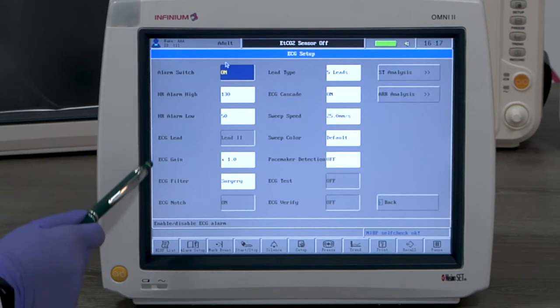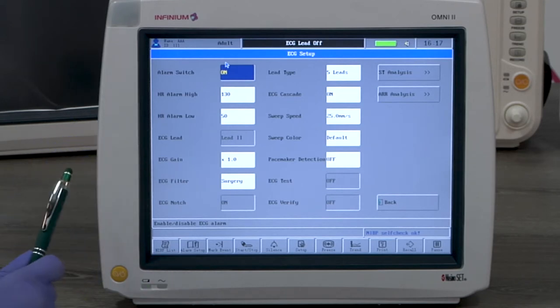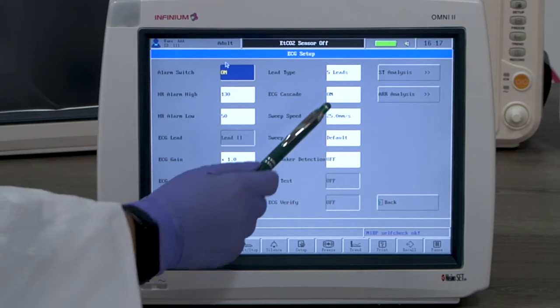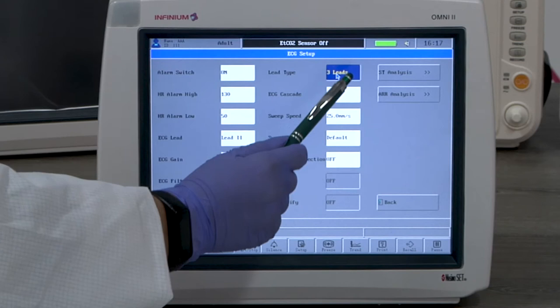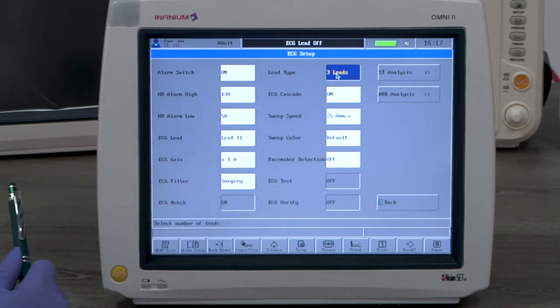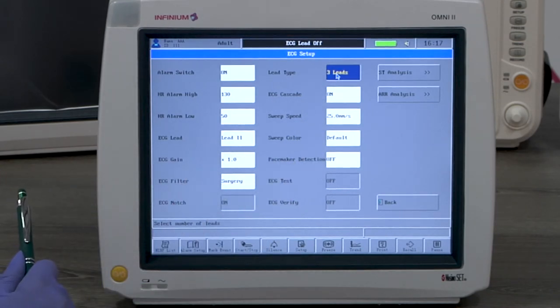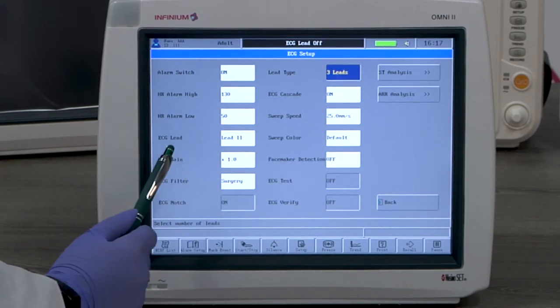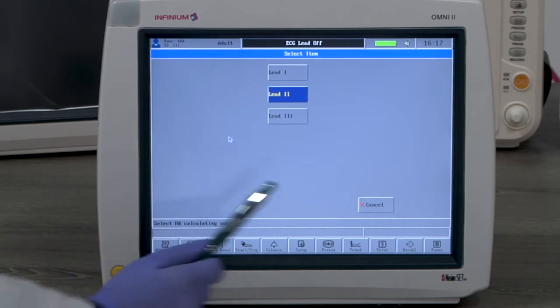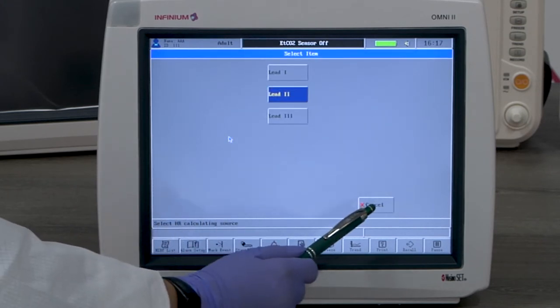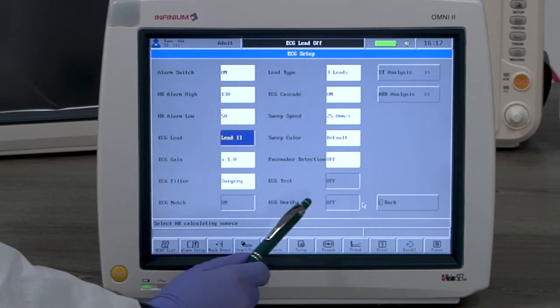The lead type option allows you to choose the ECG to be either 5 lead or 3 lead. When 3 lead is selected, the ECG lead option will be available for selection. Only the selected lead will be displayed.